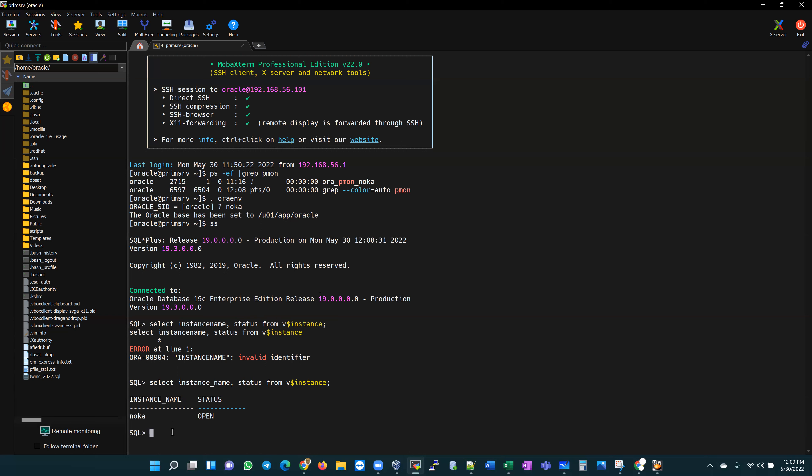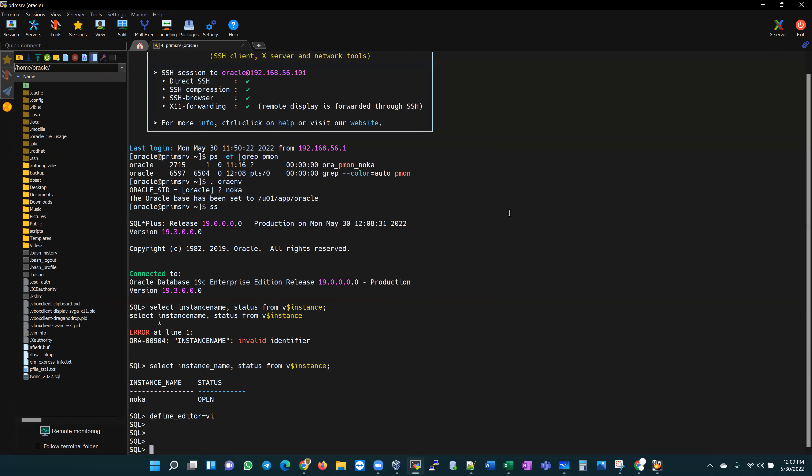But what if I had defined an editor within a SQL plus session? Let's define underscore editor equals VI. I'm going to use VI as my editor within SQL plus.